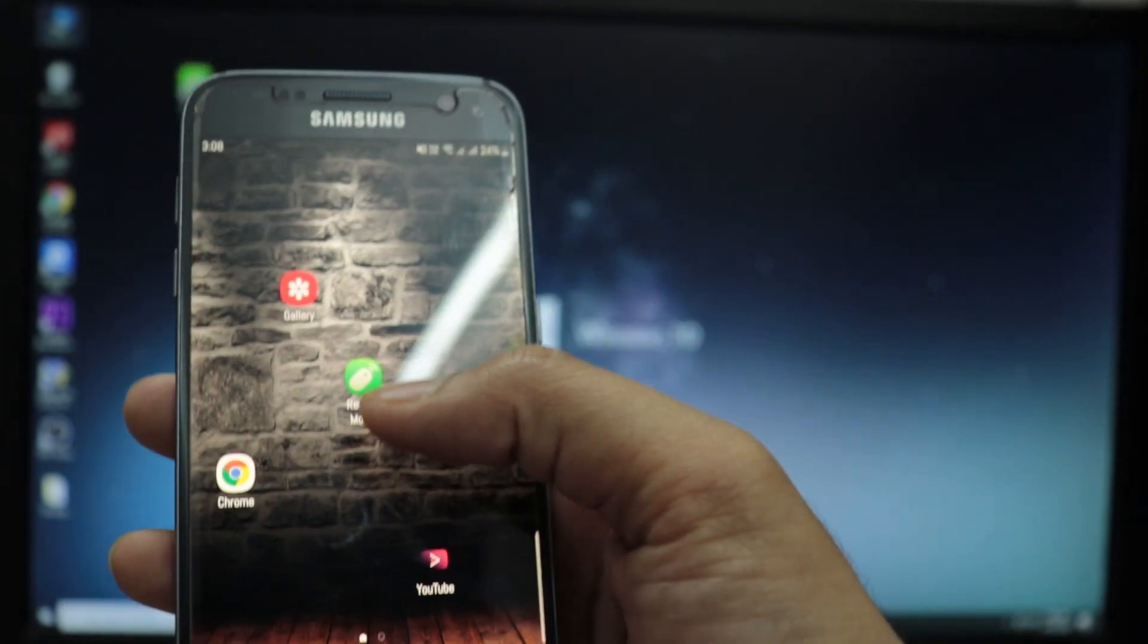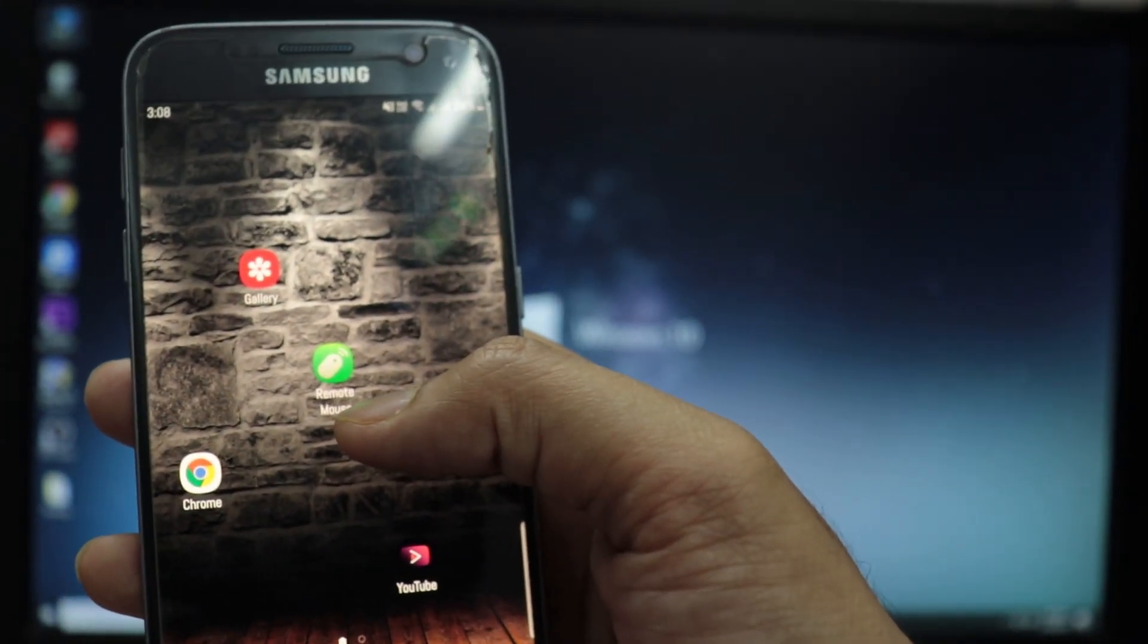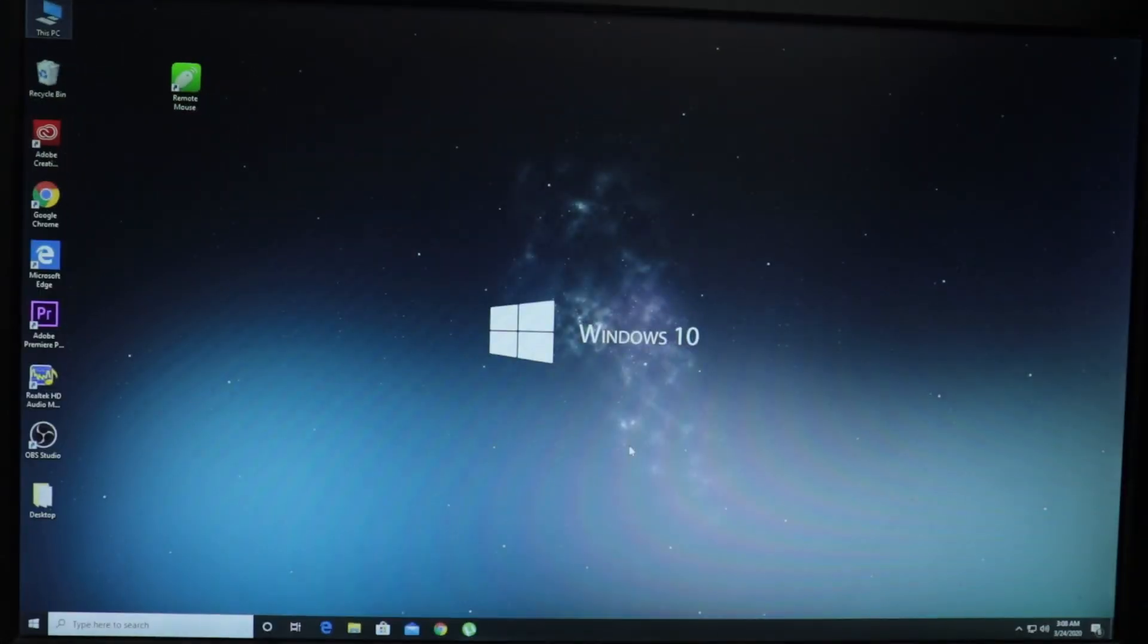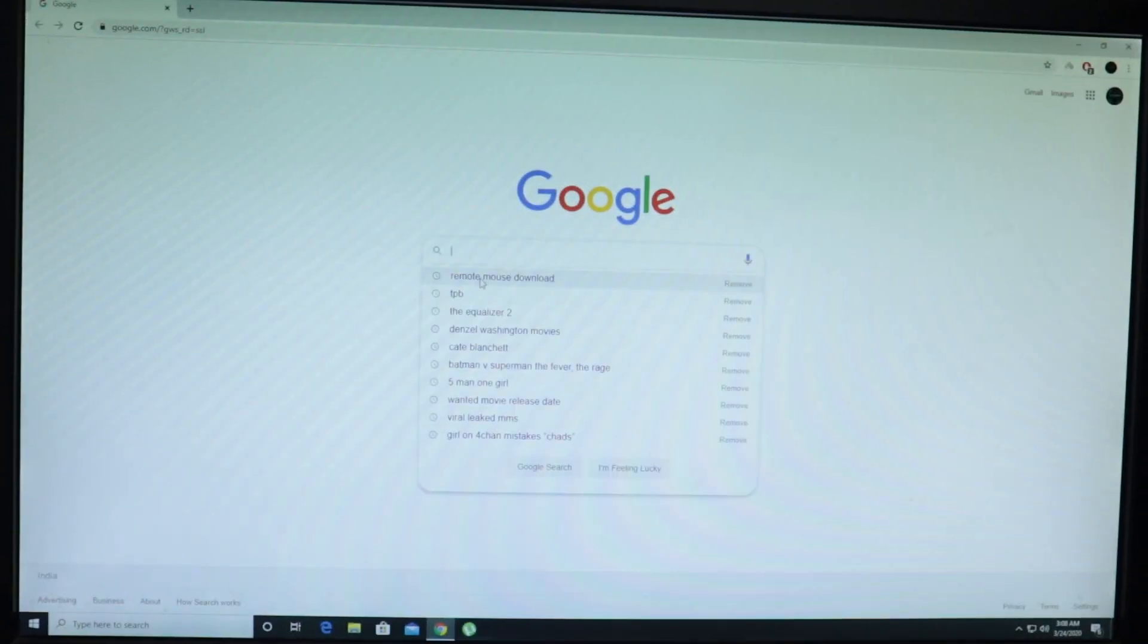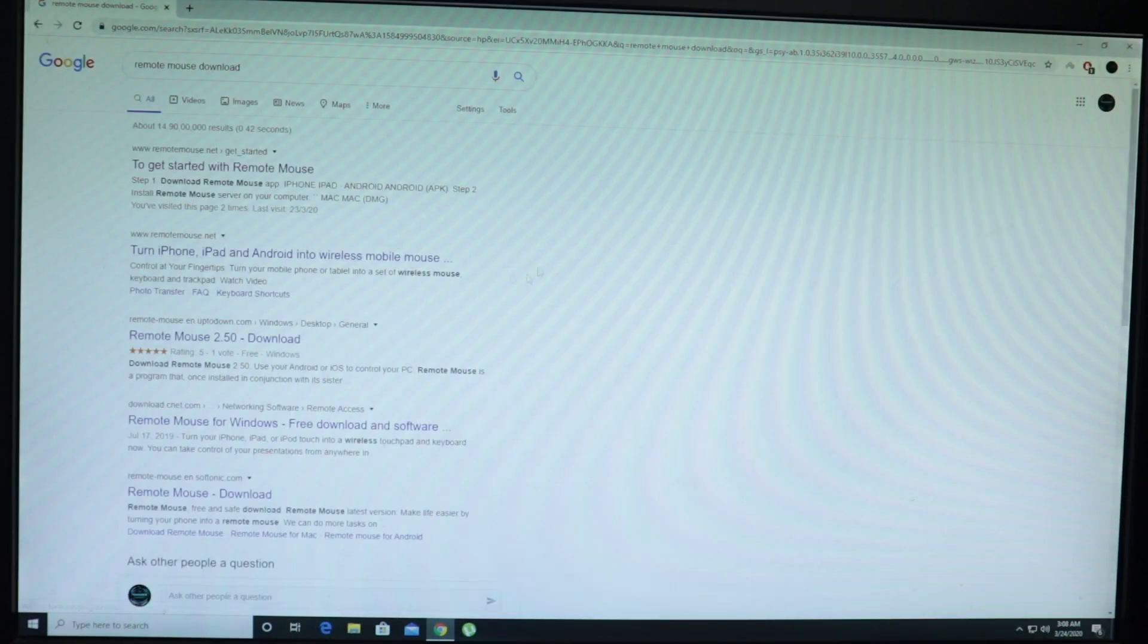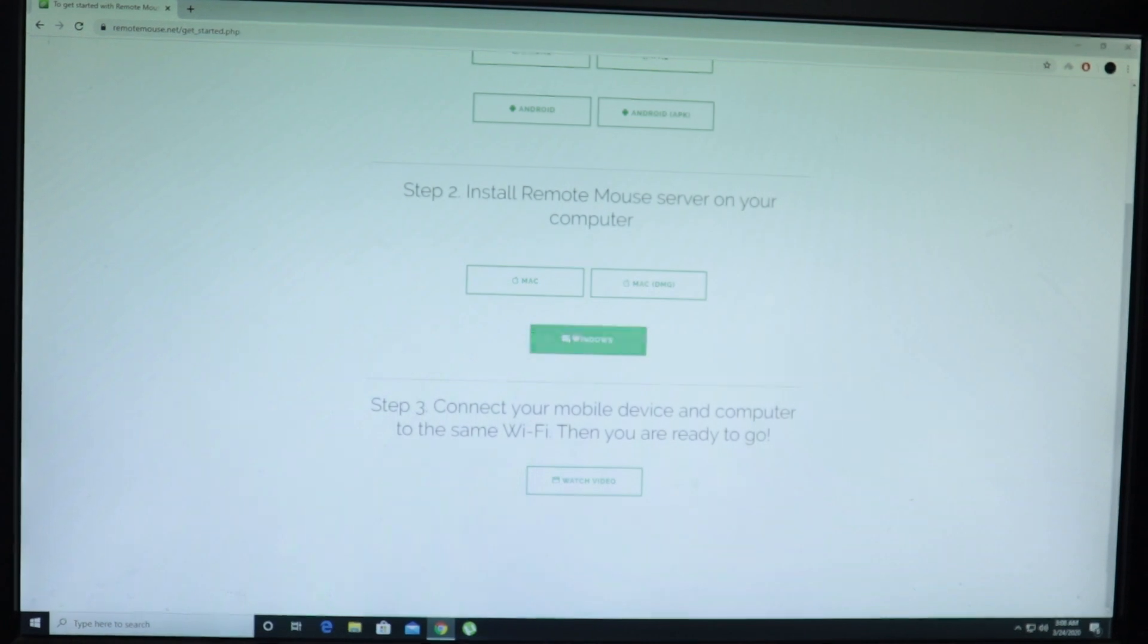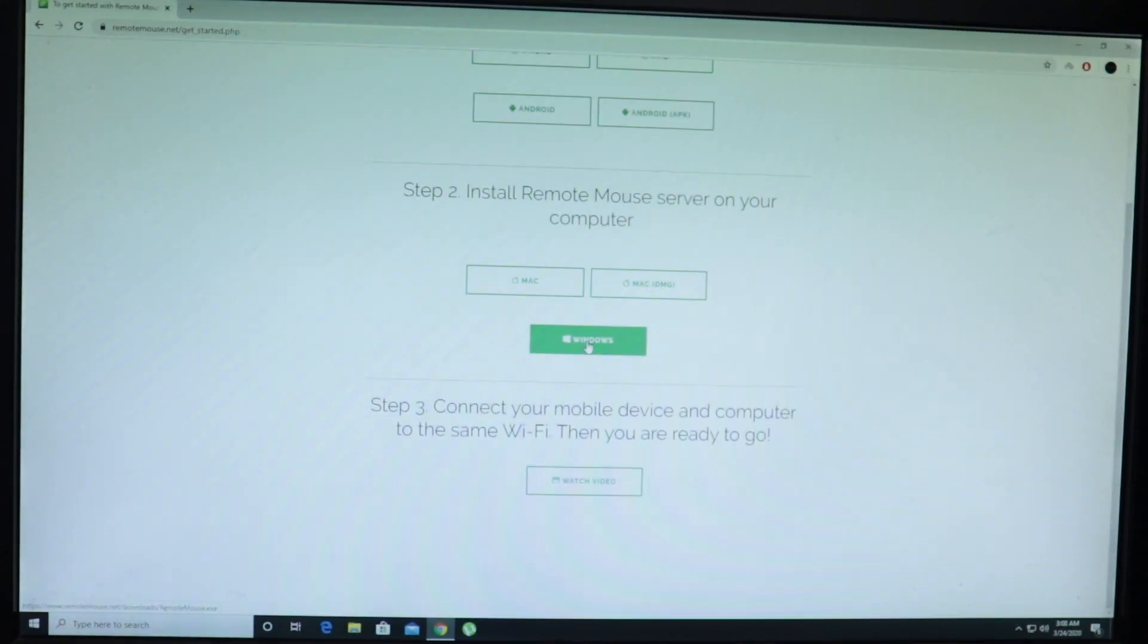I'm going to go to home screen and this is the icon which comes up after you install this app. Once you are done installing this app on your phone, you have to come to your computer, go to Google and search for remote mouse download. Once you go here, you'll get the first link to download. Click on this and then scroll down.